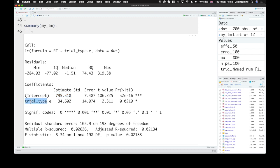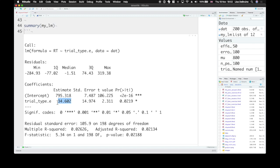What we care about mostly is the trial type. Is there a difference between the two trial types? The estimate gives you how many milliseconds on average is the difference in this data set between the two trial types. So we built in a 50 millisecond difference. But because of random error that might go up or down from instance to instance. And here it's 34.